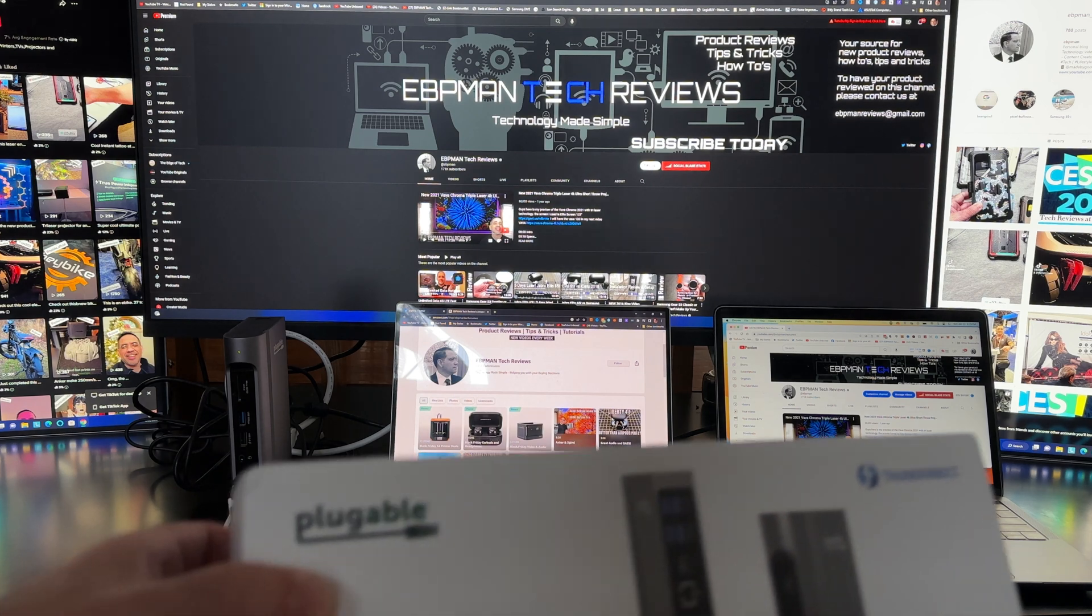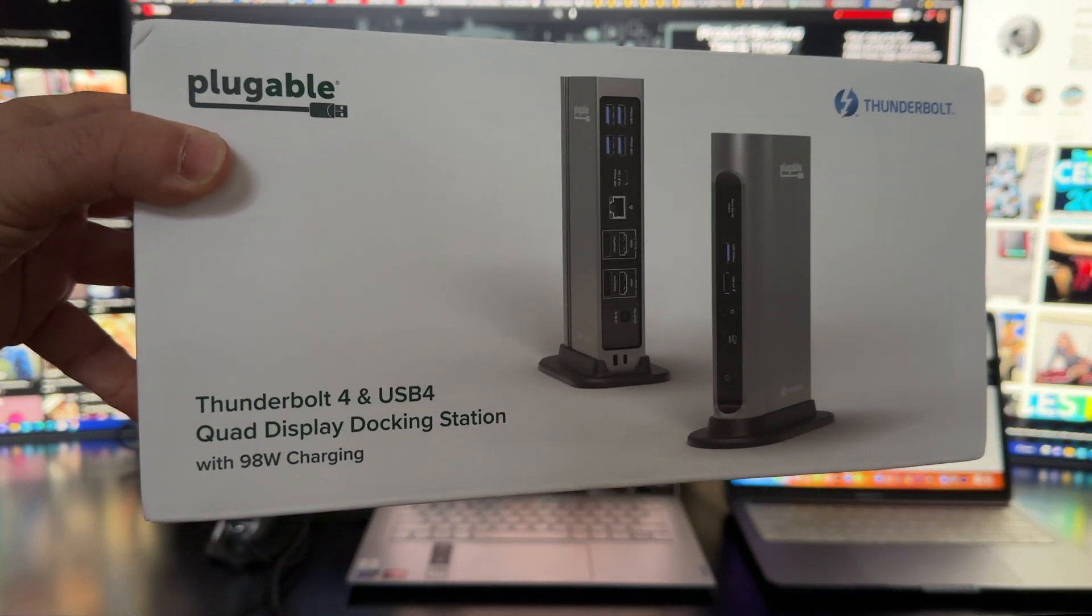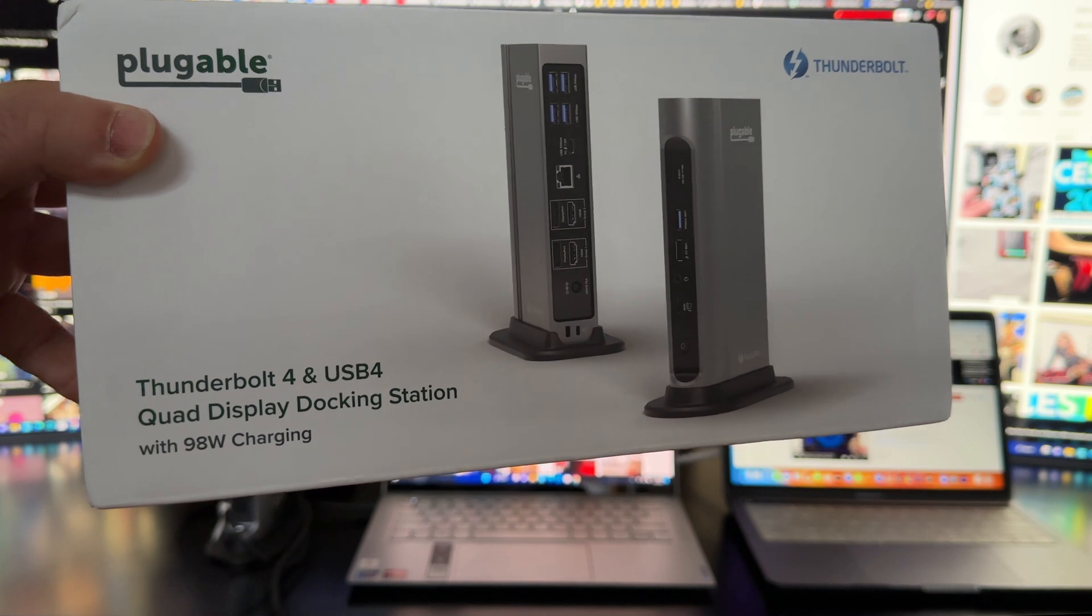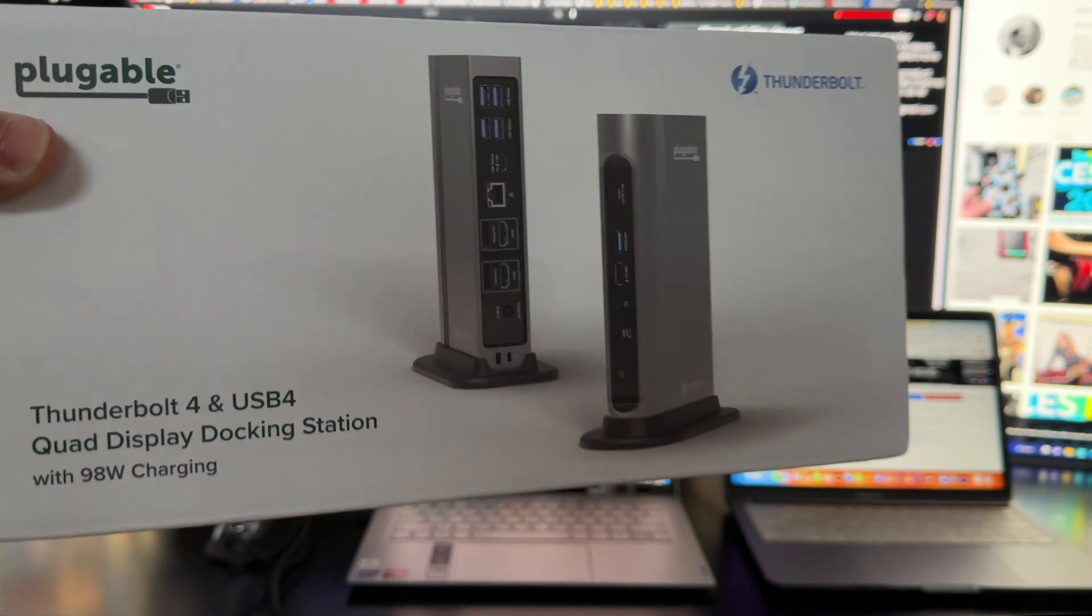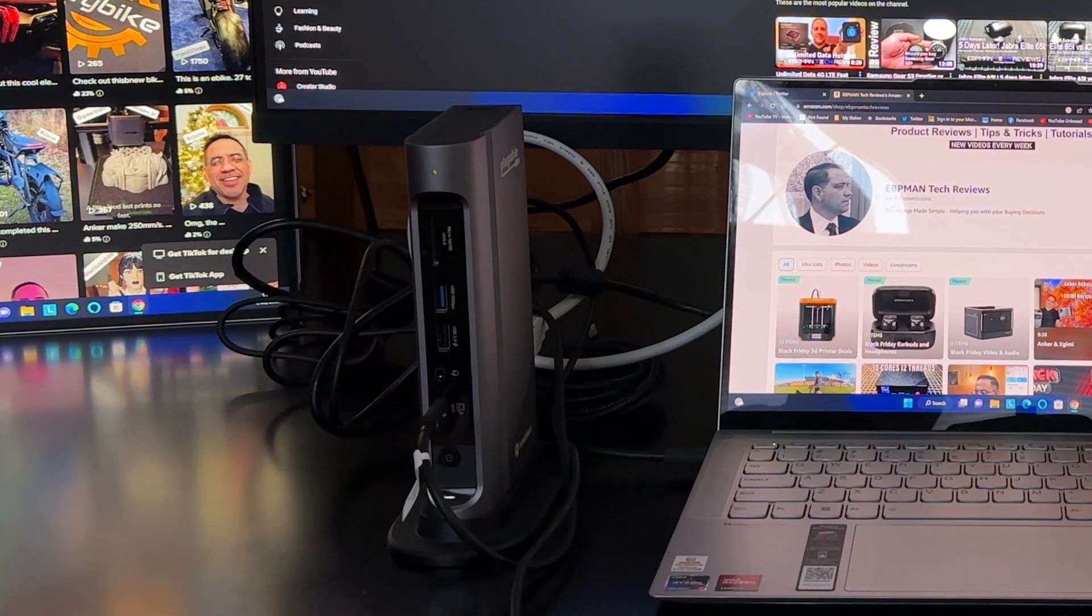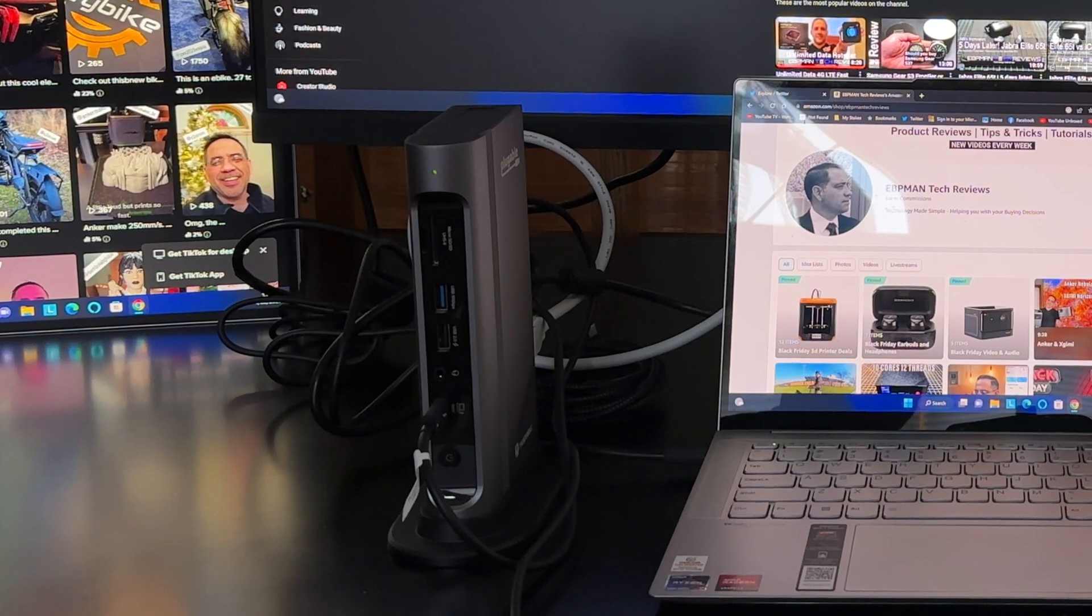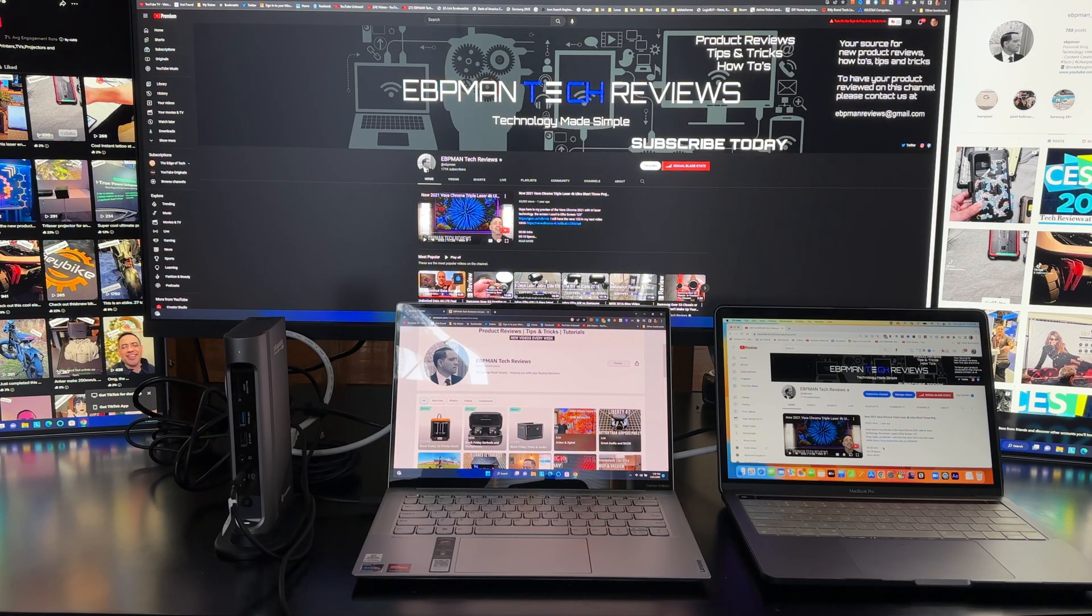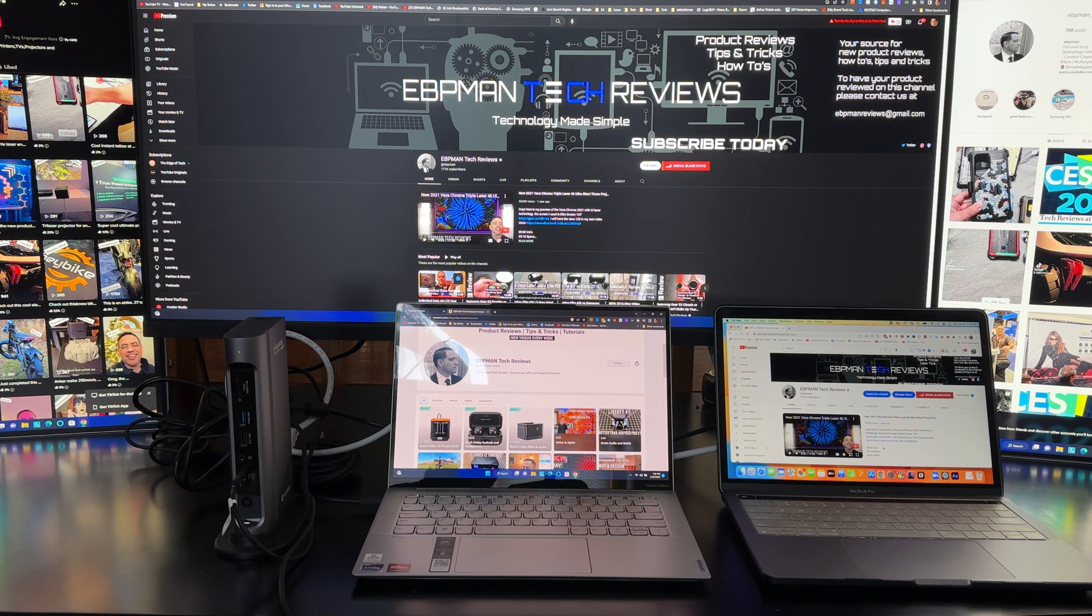And this is a brand new solution from Plugable. So this is the Plugable Thunderbolt 4 and USB 4 quad display docking station. This docking station that you see right here on the side has the ability to have four monitors connected to it. It's going to support your Windows-based laptops, and it's also going to support a MacBook Pro M1, M2 chipset without any problem connecting it to this device.